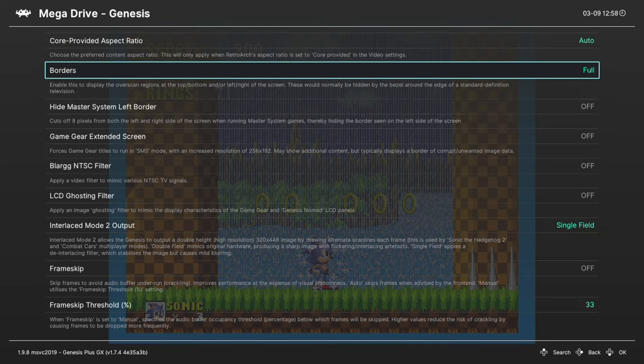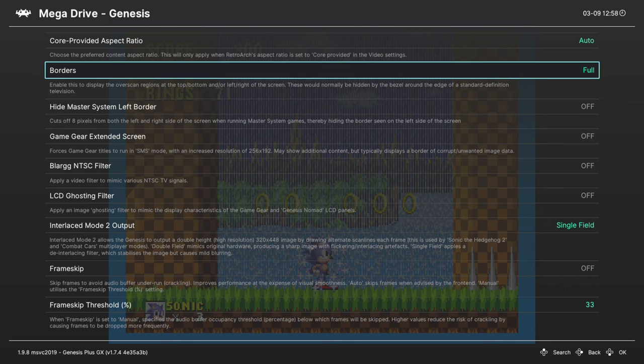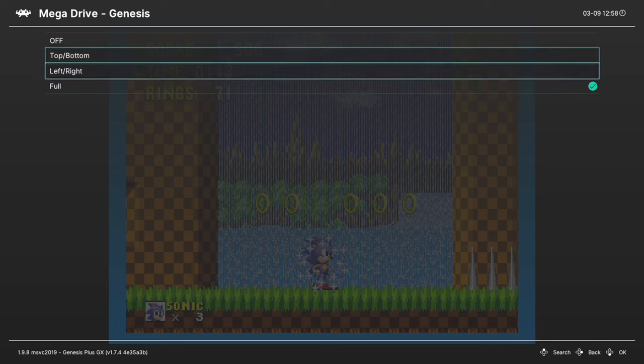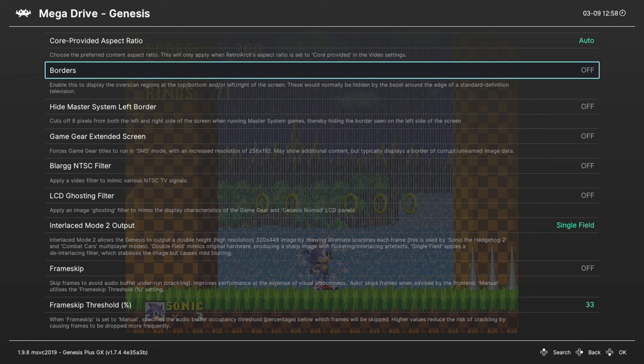Certain Genesis games ran at higher resolutions than others, so you might end up with borders like this. Or you can just turn them off, so that way it's just your game.